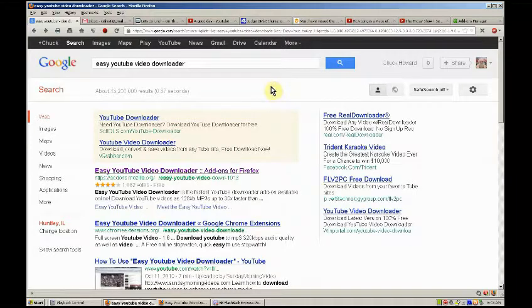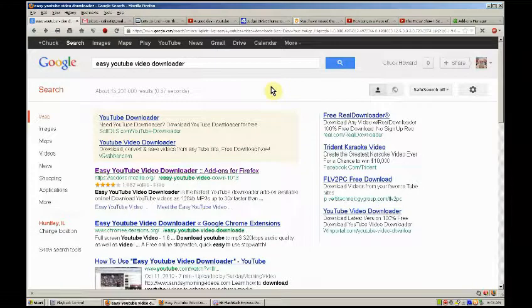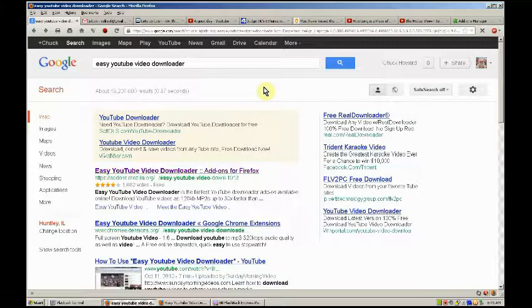As of September 13th, it appears that YouTube has broken Download Helper and also other software that allows you to download YouTube videos.